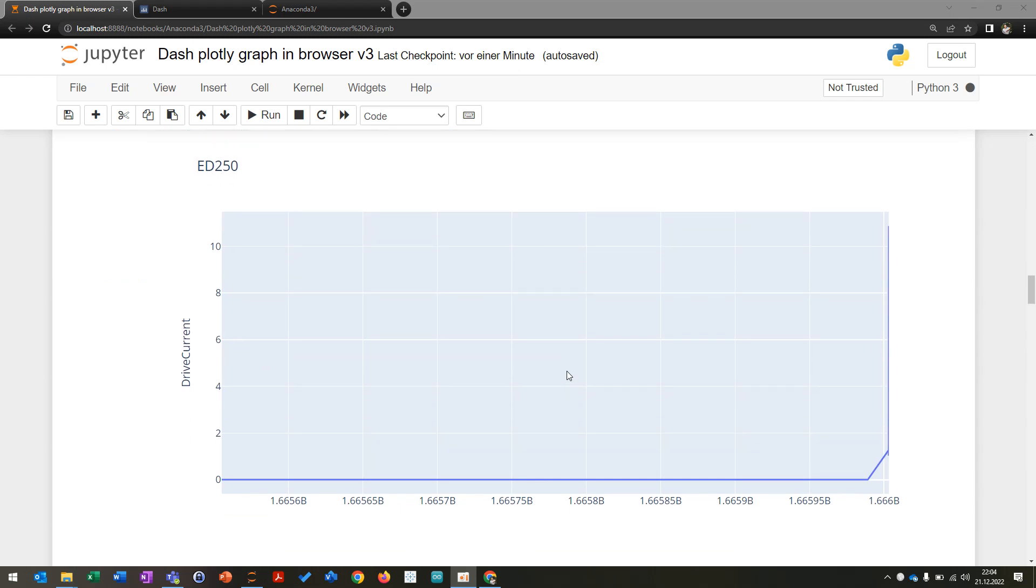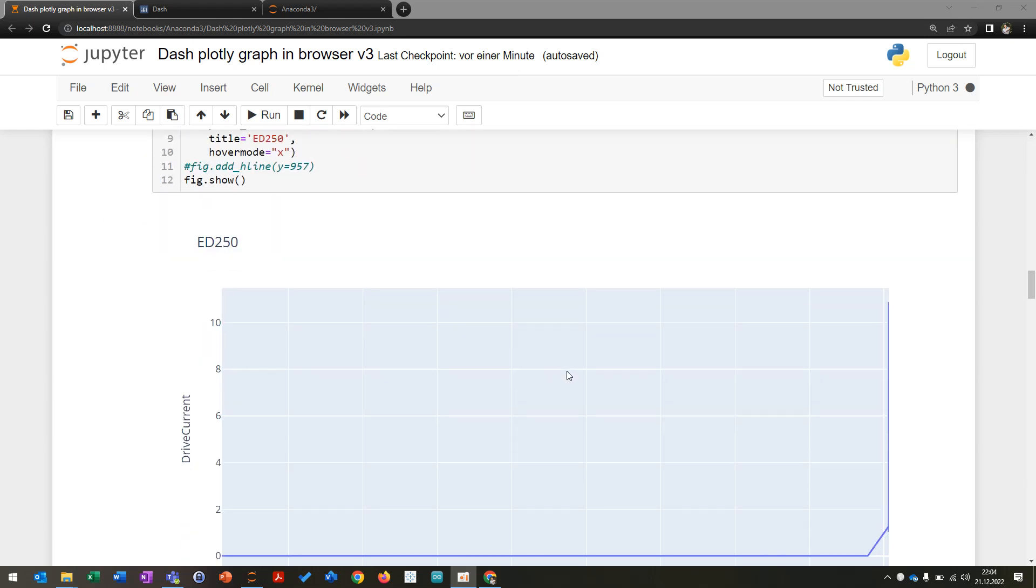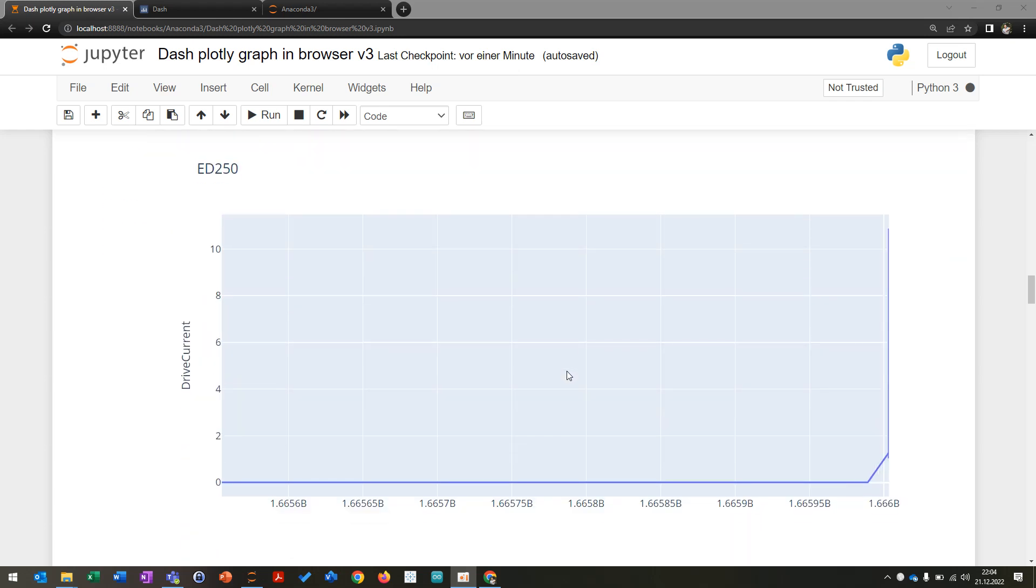You can also plot it directly with Plotly by using Go Figure and Plotly basic, then you can just plot the signal like this.